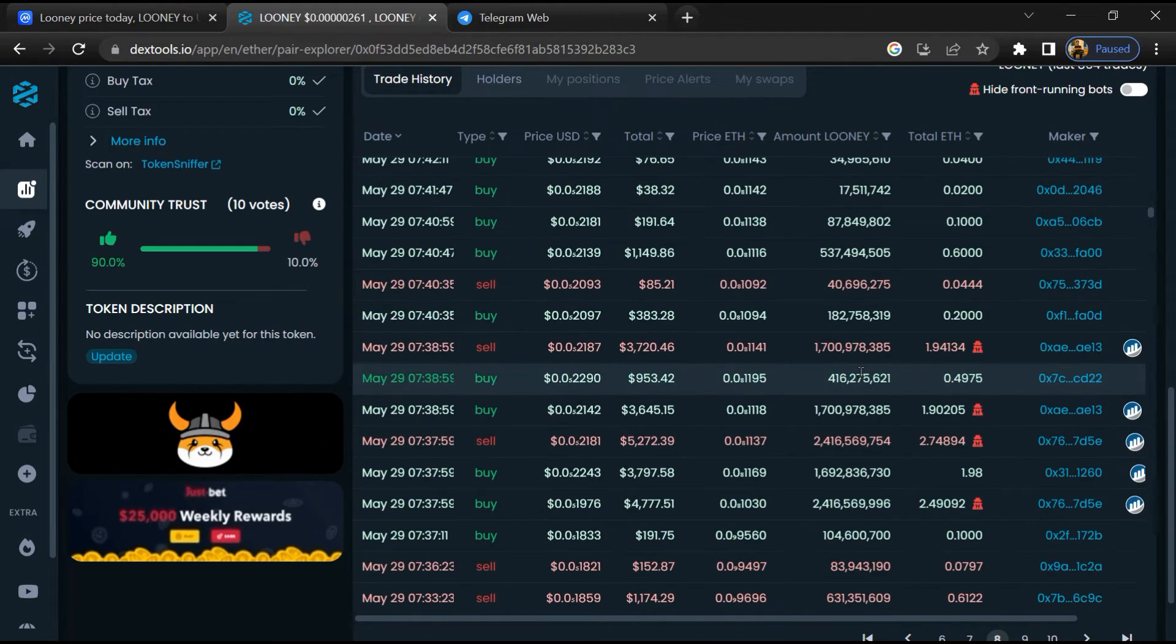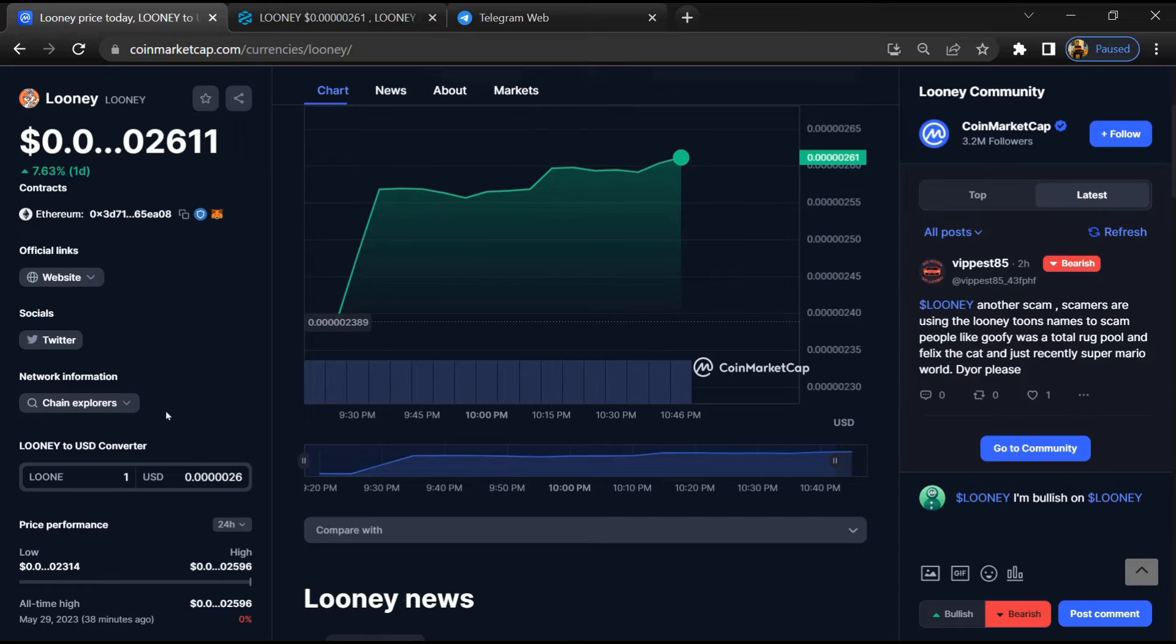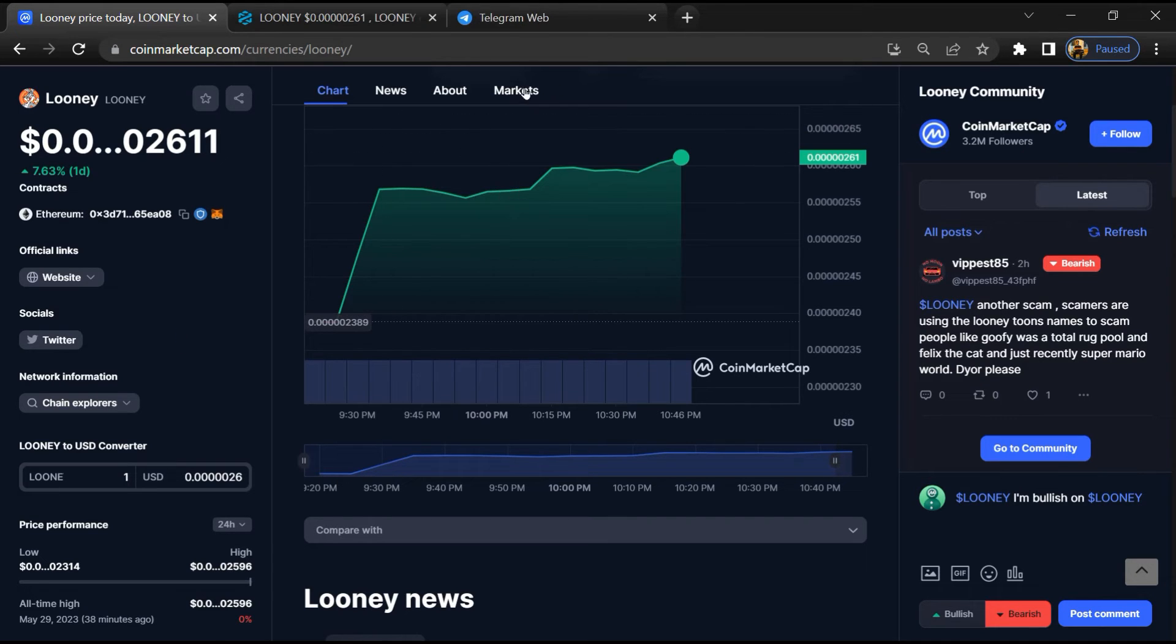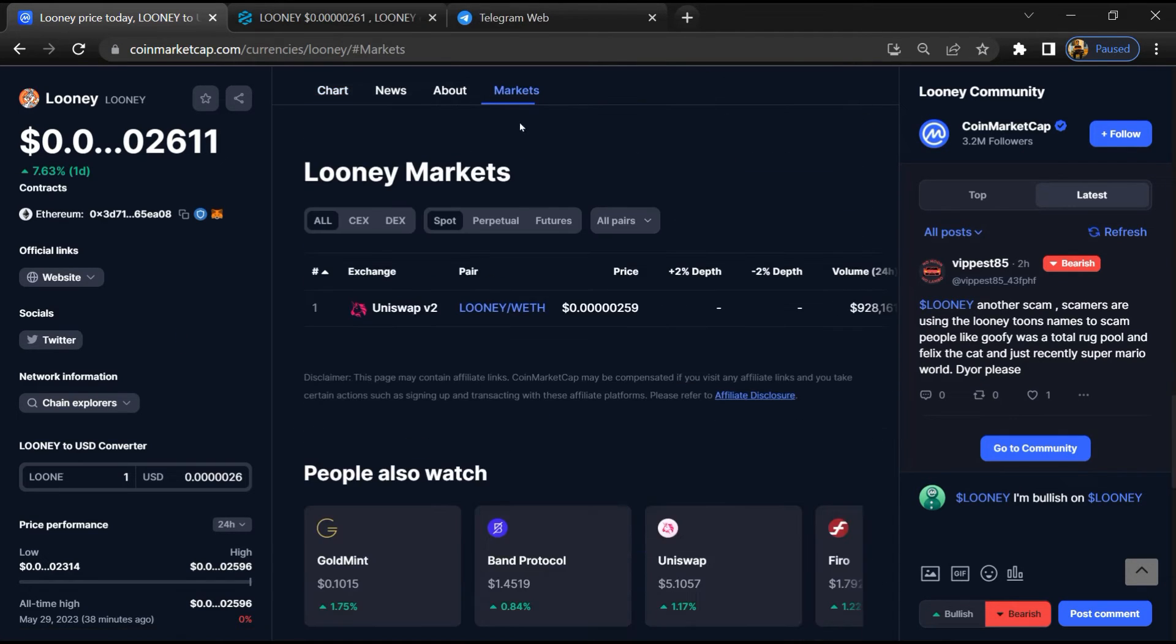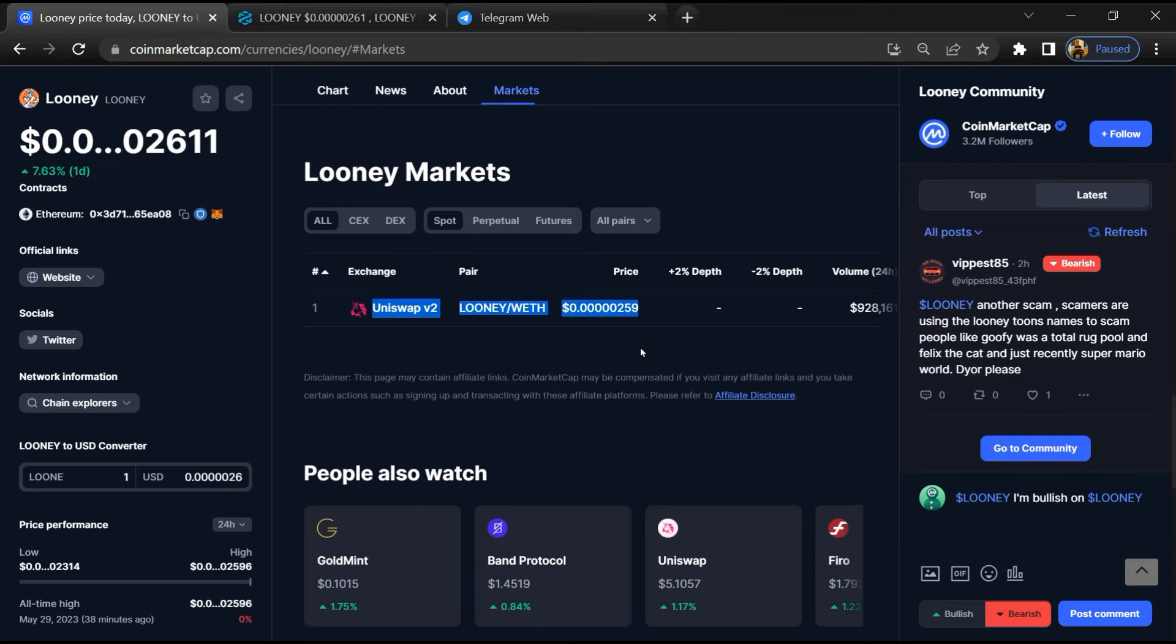After that, go to CoinMarketCap and click on the market section. Here you will check whether this token is available on popular exchanges like Binance, Coinbase, KuCoin, Crypto.com, and Huobi.